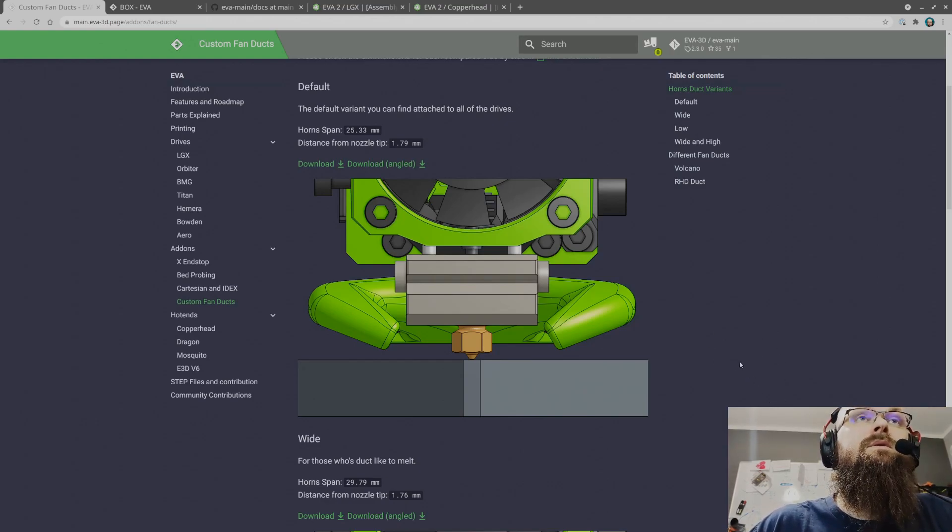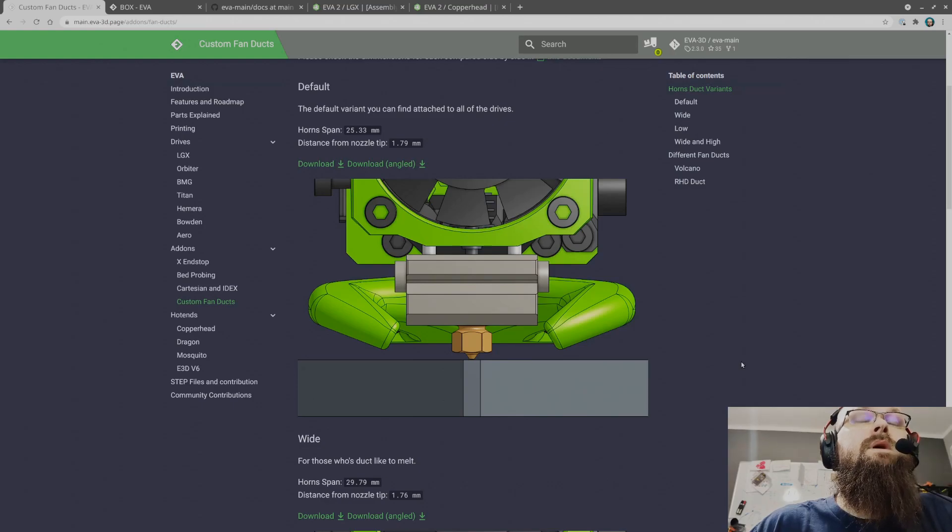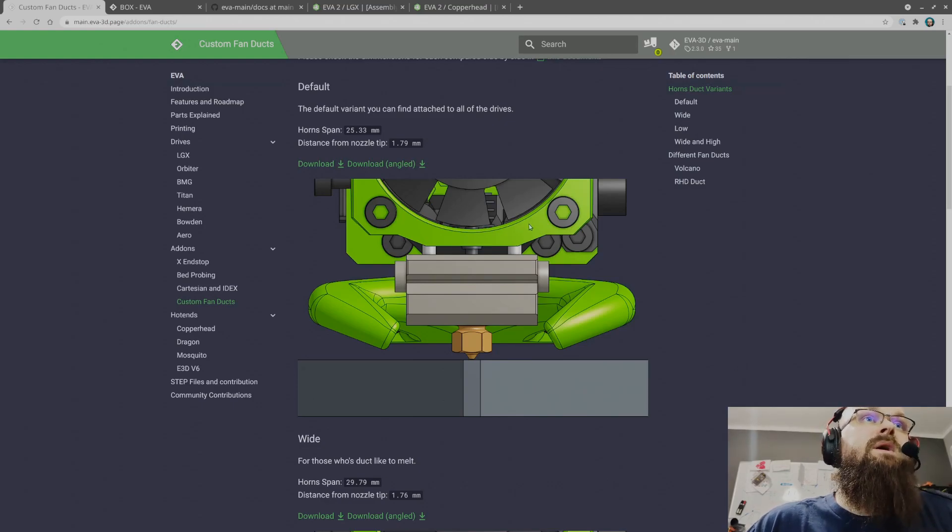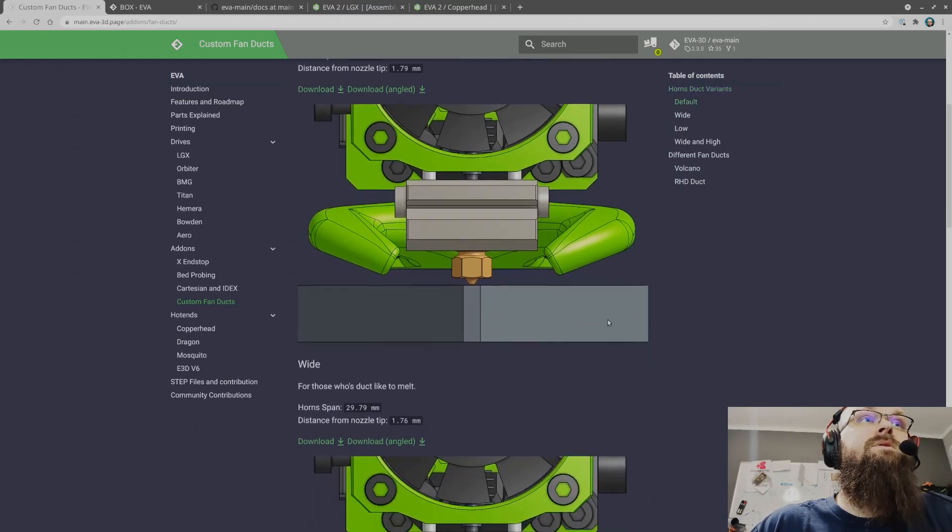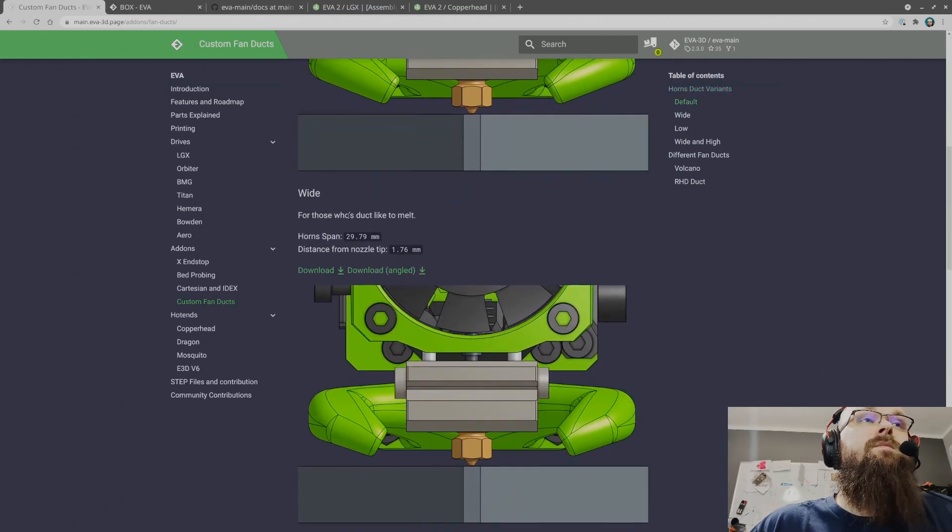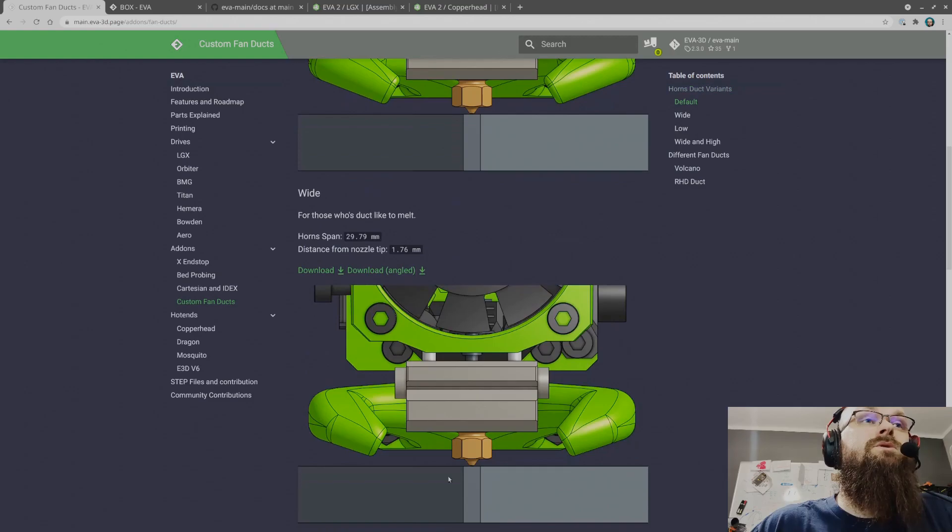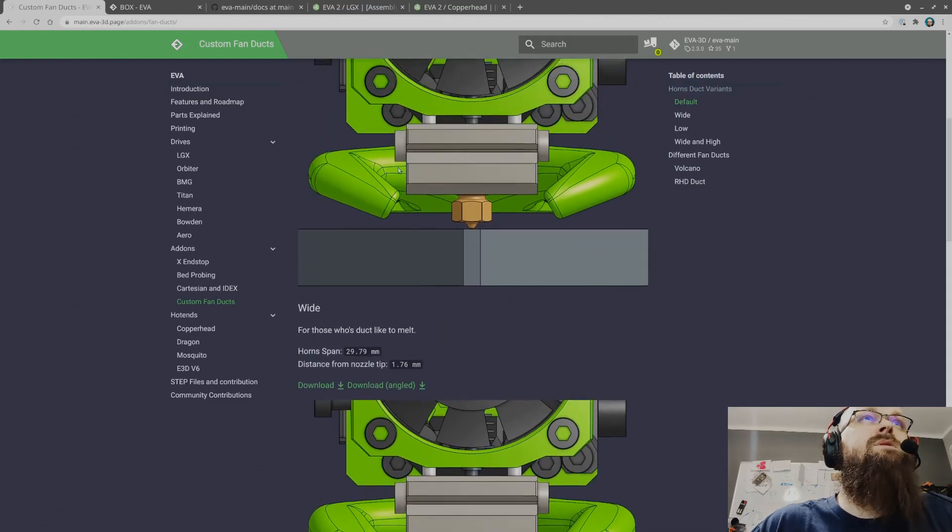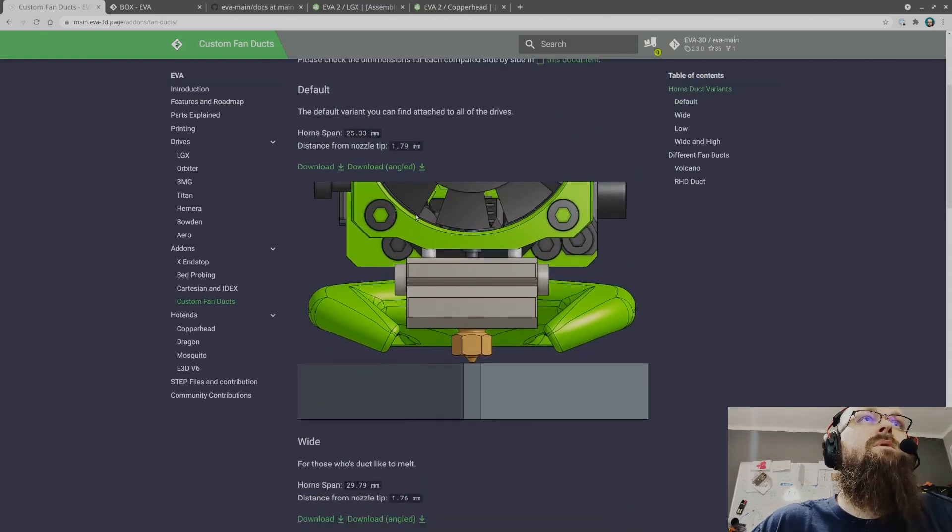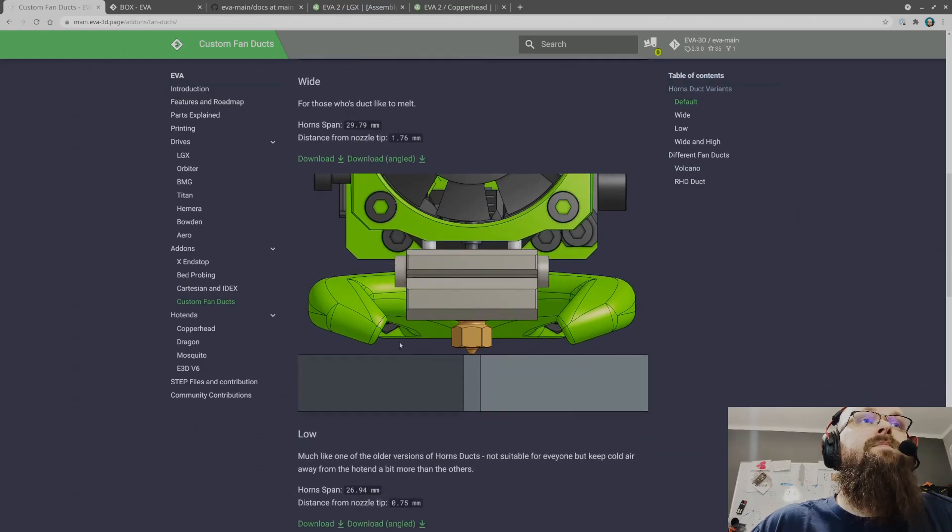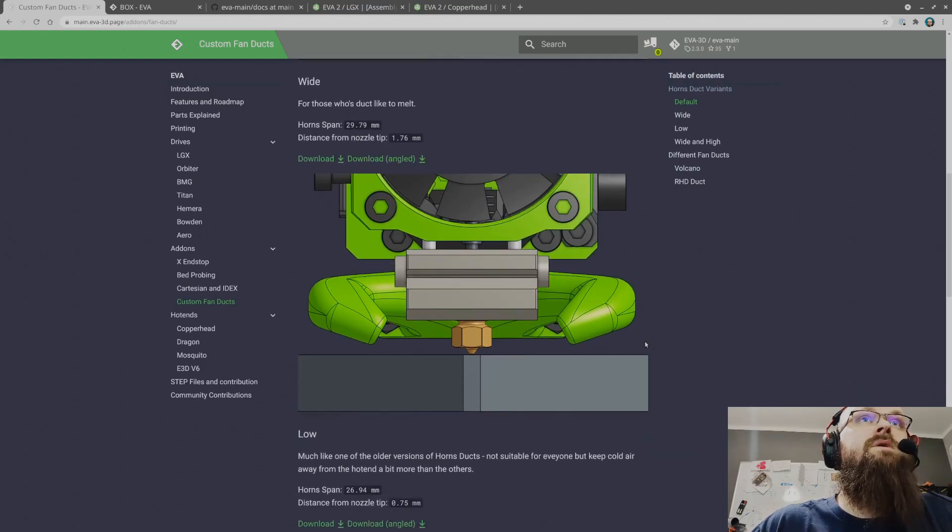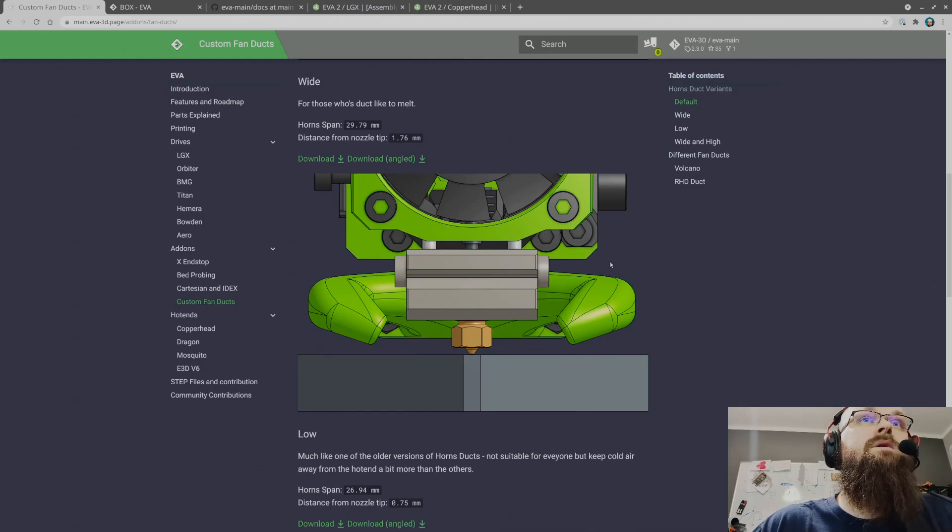It prints differently for people for many reasons. It's FFF printing so it has to happen. As a mitigation we now have more variants. This is the default. We have the wide one which distance from the nozzle is mostly the same but the span of the horns is wider while retaining the overall outer dimension.